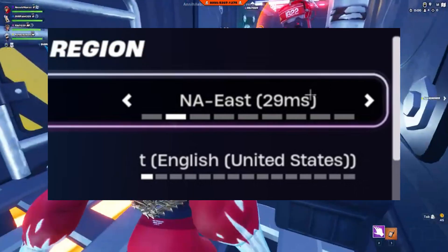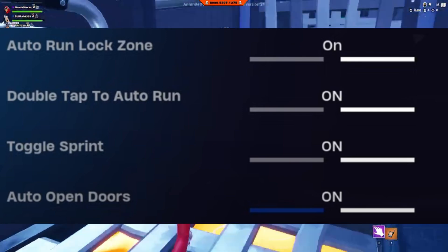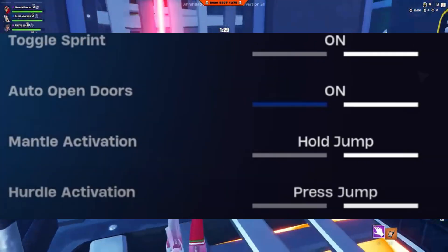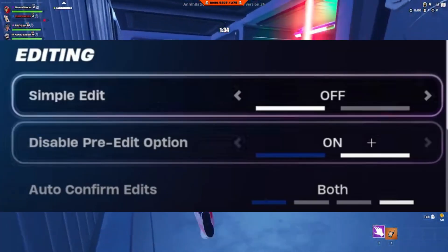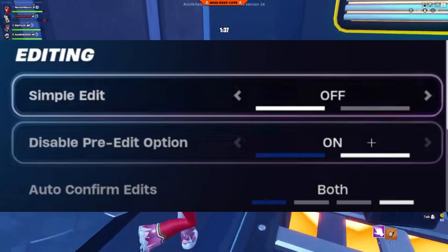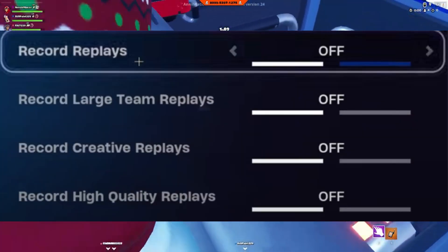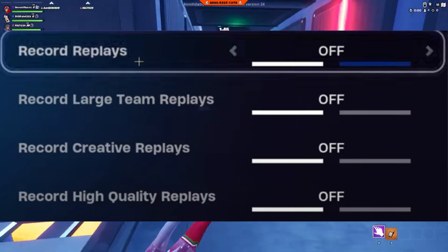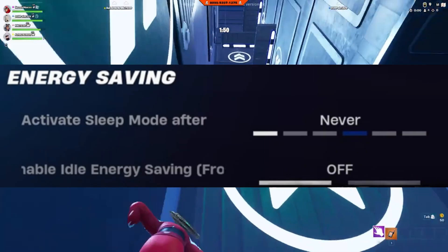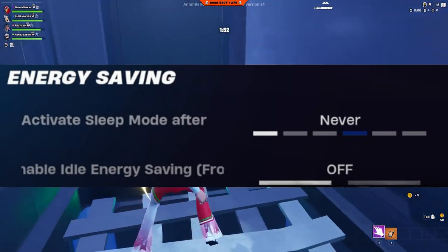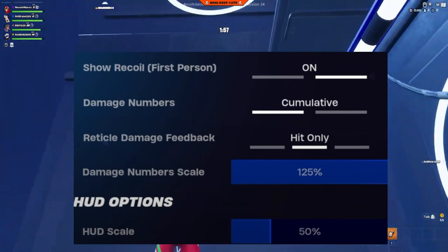For communication settings, region set to Northeast. Toggle sprint set to on, open door set to on, and preferred item slots set to customize — feel free to copy mine. Simple mode set to off, but if you're new to the game I recommend turning it on for easy building. FOB set to normal, replace set to off as this can cause delay unless you actively use replace. Energy saving mode set to off.